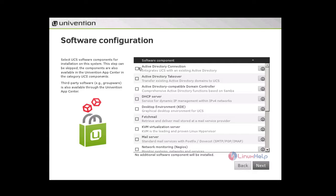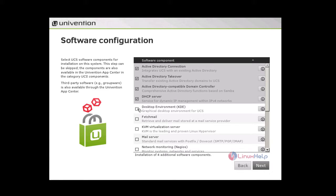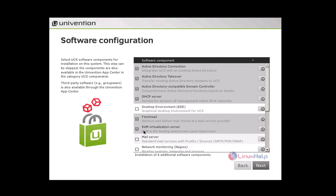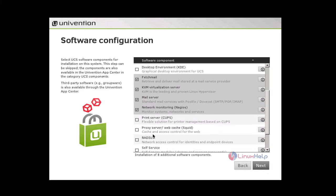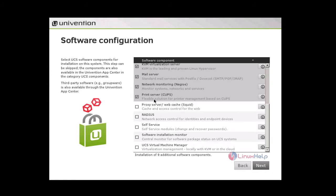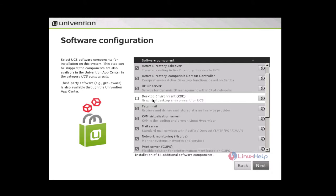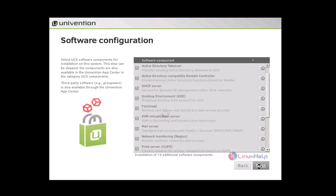You can also skip this step and you can install the required packages after completing the installation of UCS. Here I am selecting the required packages and this desktop environment if you need you can select. And virtualization, mail server, and Nagios, print server, and proxy server, and you can also select this. Give next.